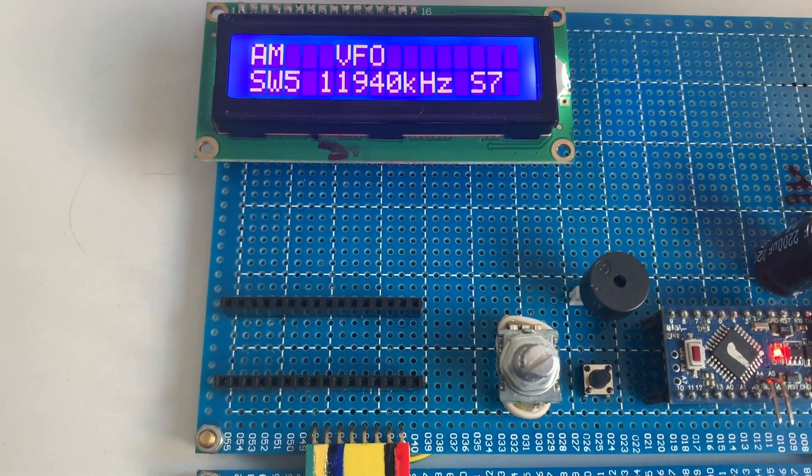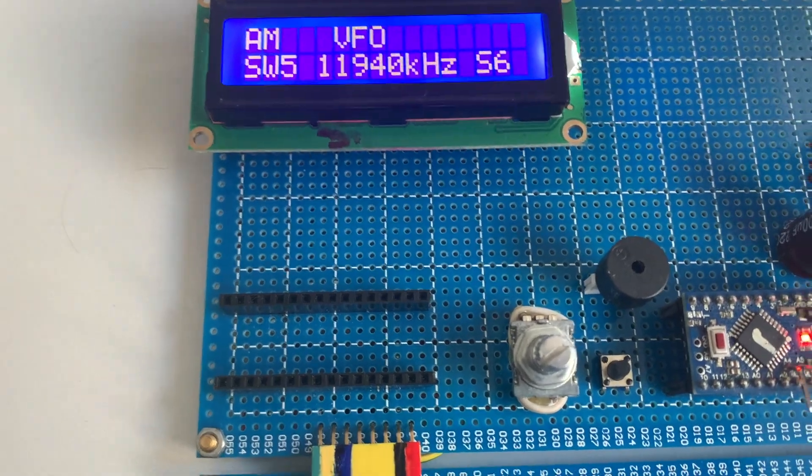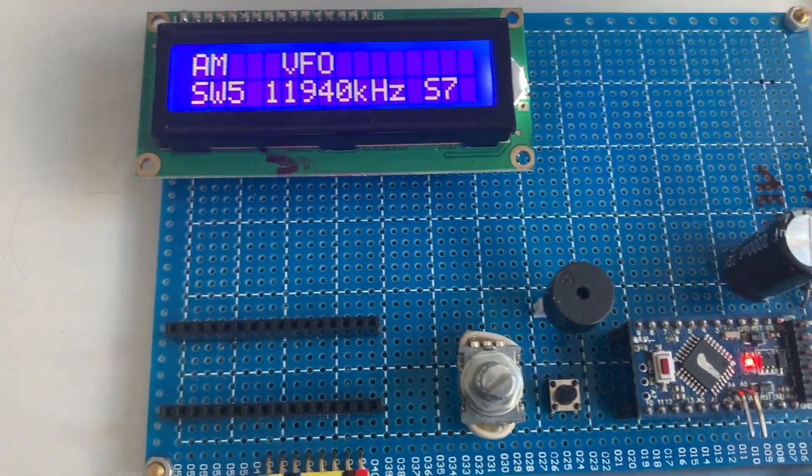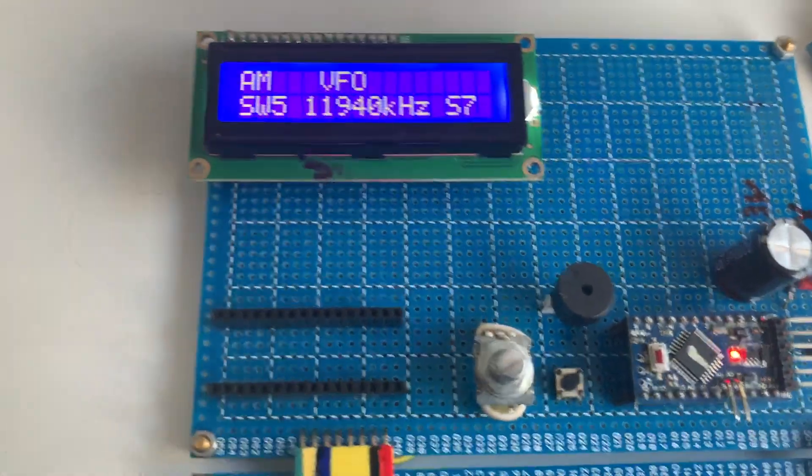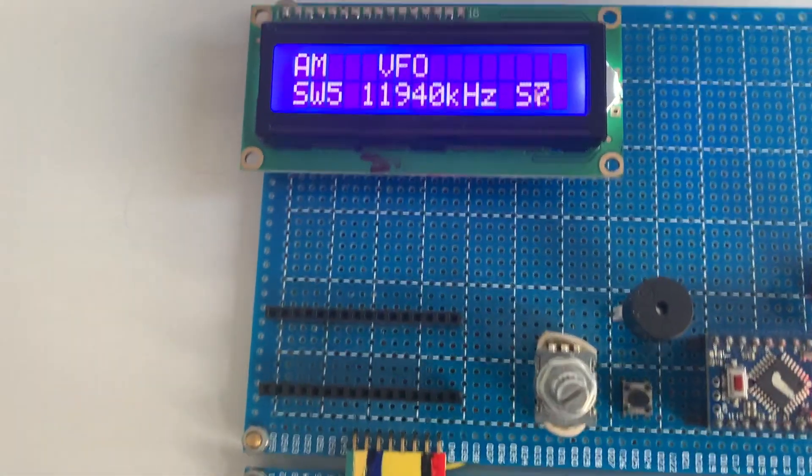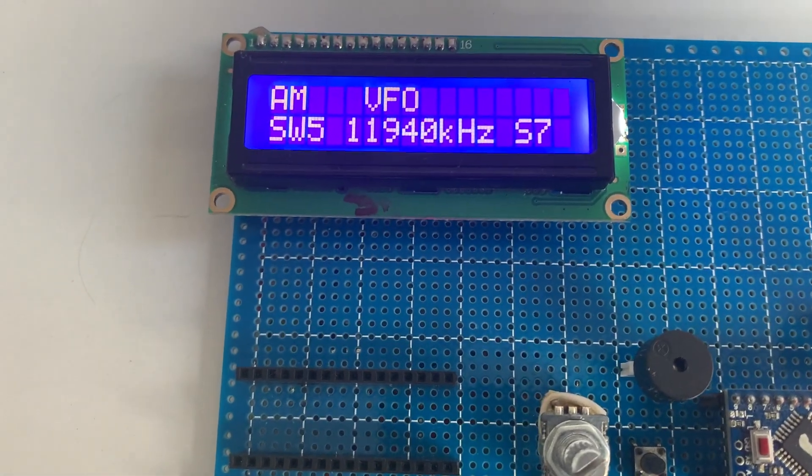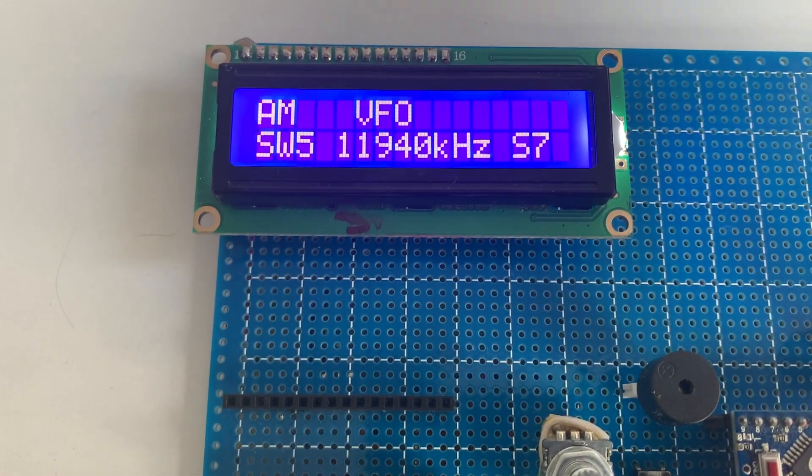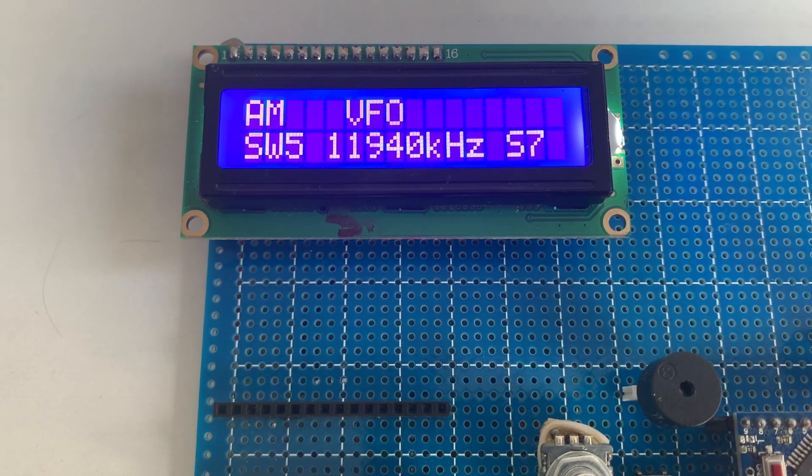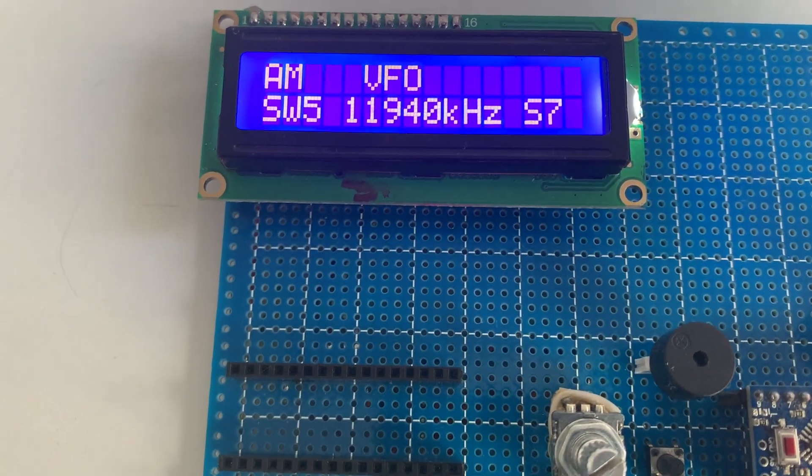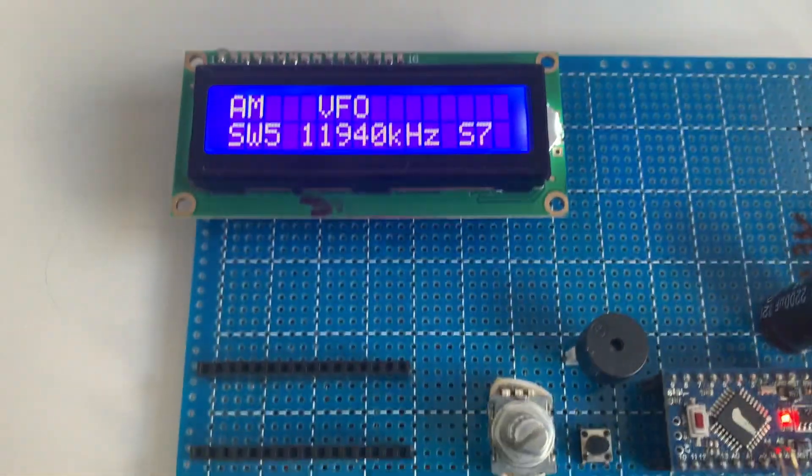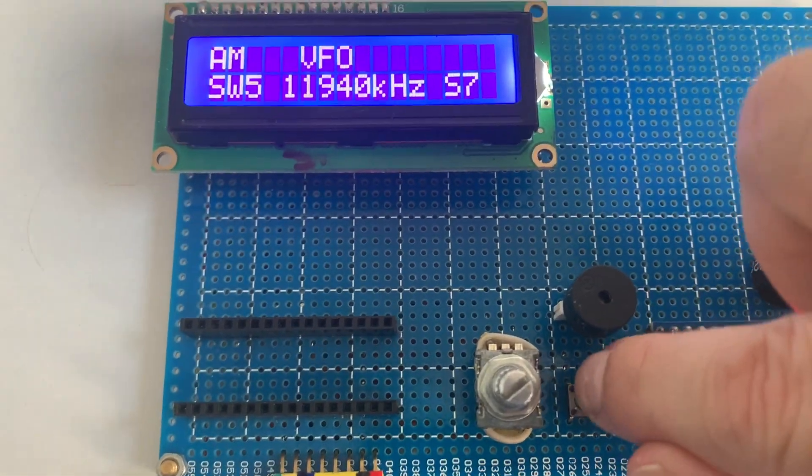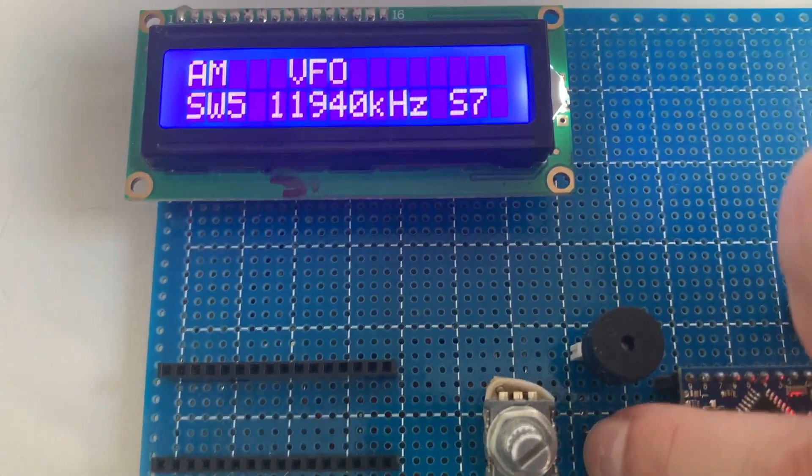Now I'm going to show you this receiver working on shortwave band. Check the current frequency.